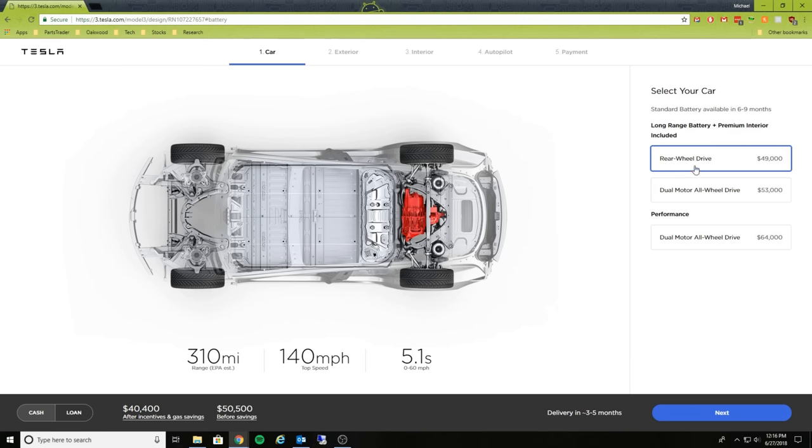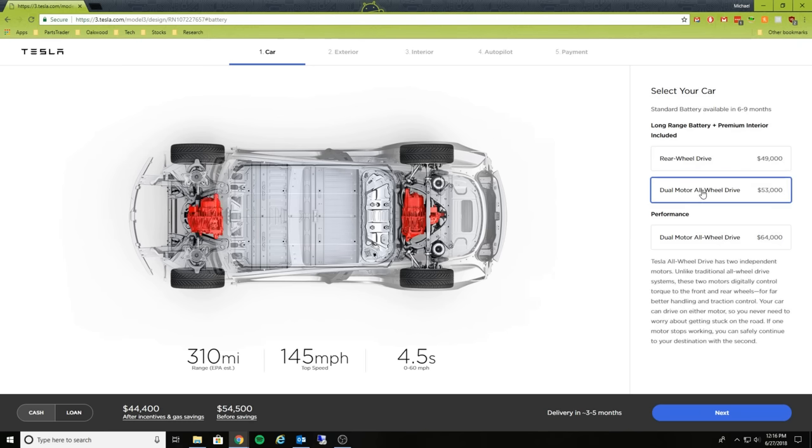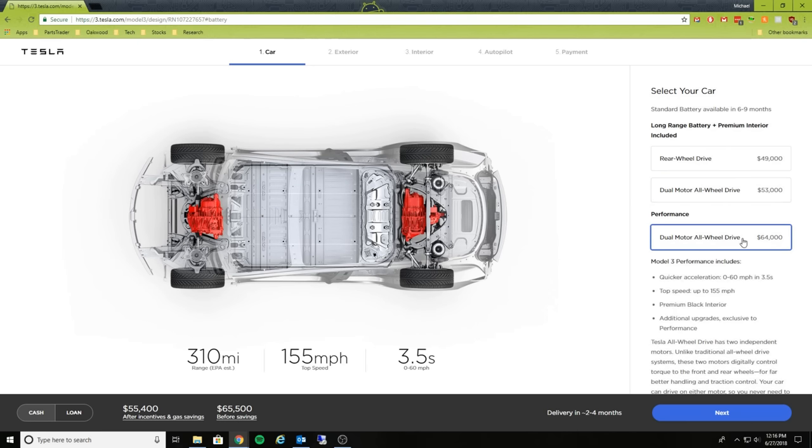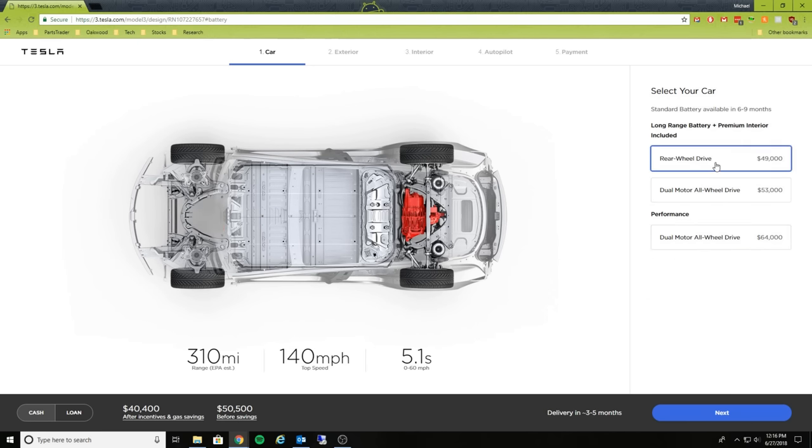We got some new options here. So we have a dual motor all-wheel drive option and then we have a performance dual motor all-wheel drive option. If we take a look at the all-wheel drive option here, in the previous video the car started out at $51,500, and it looks like with this new version the new option here is $4,900, so if you do the difference there is a $2,500 price reduction.